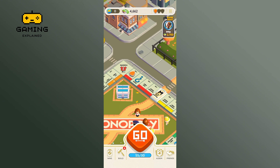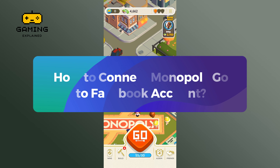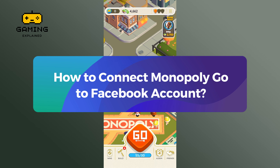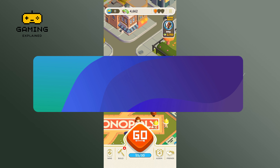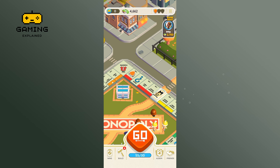Hey everyone, welcome to Gaming Explained. In today's video, I'm going to show you how to connect Monopoly Go to a Facebook account. Let's get started. Begin by launching your Monopoly Go game.